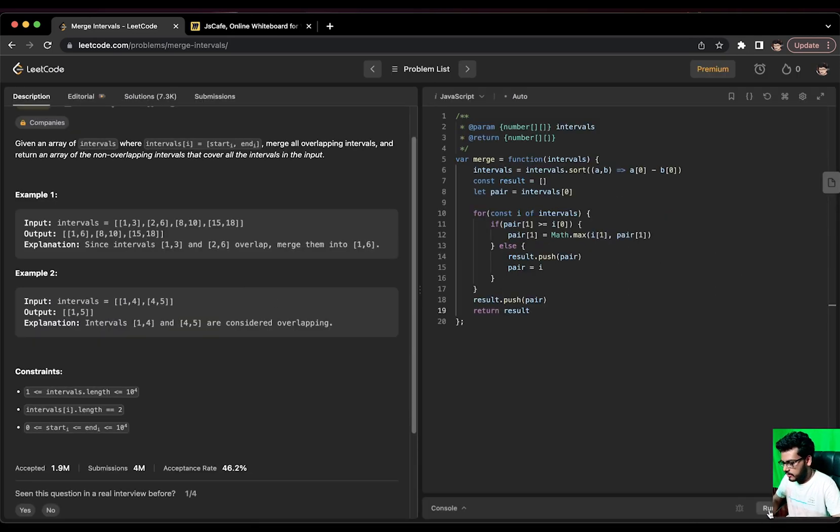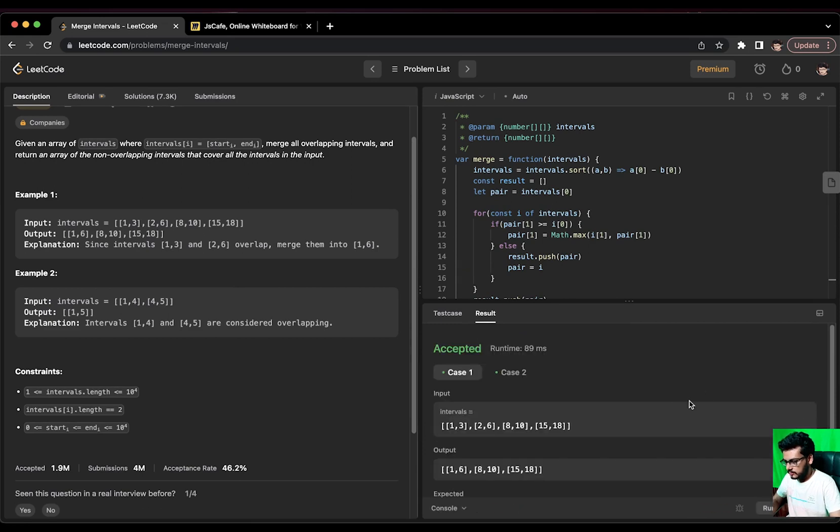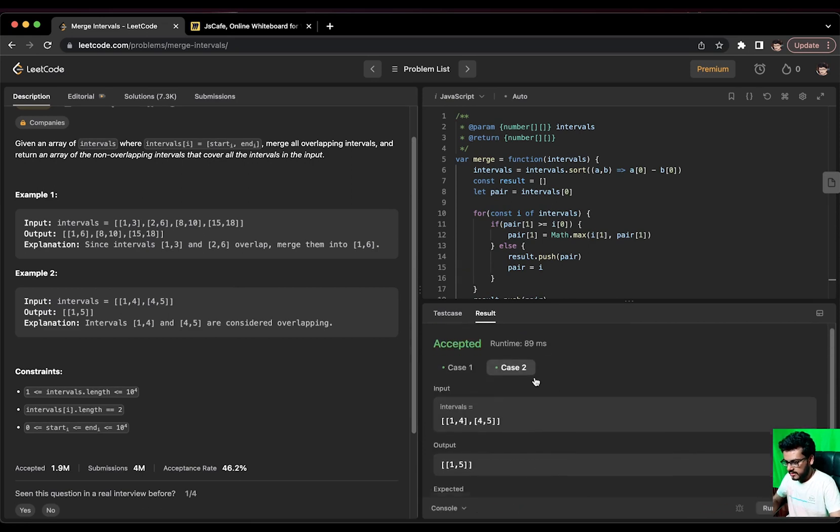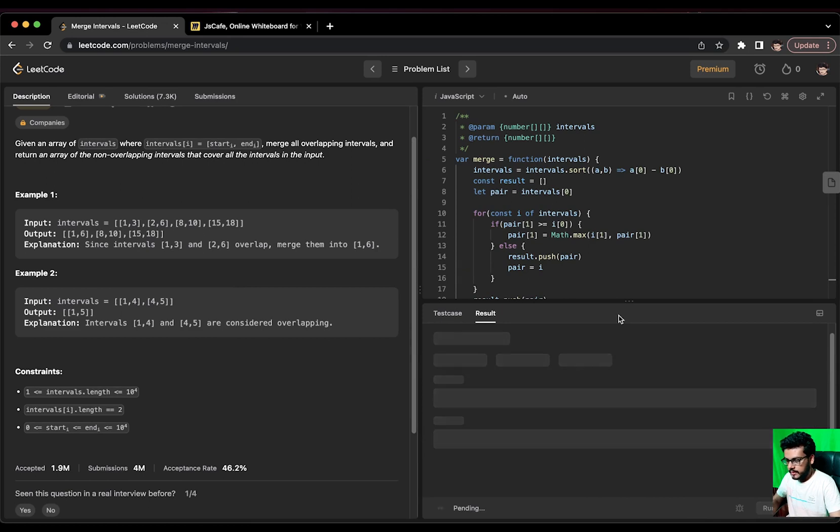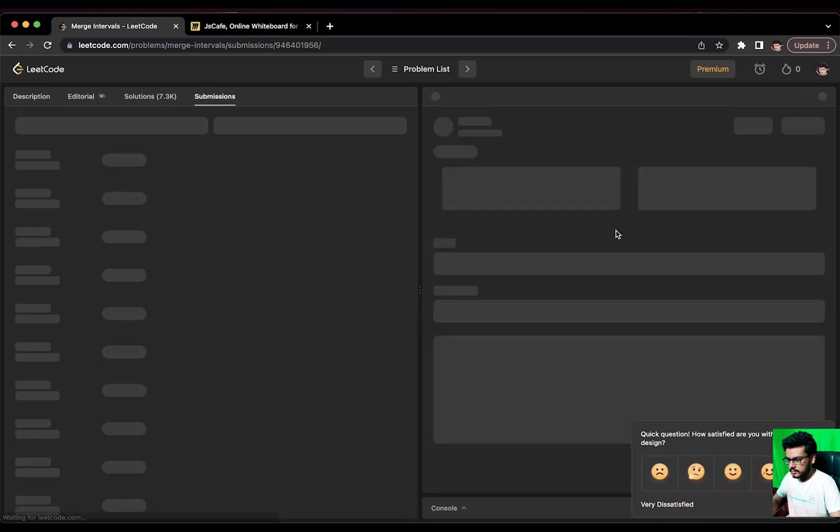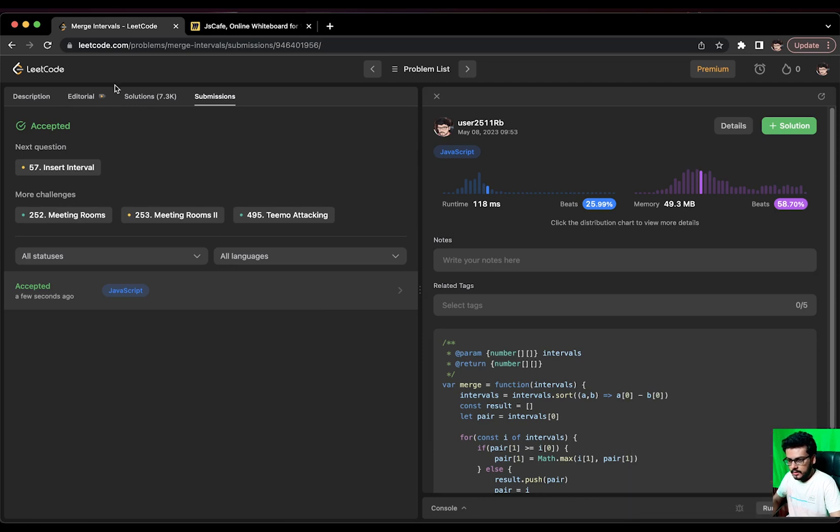Let us try to run this. This was accepted both the cases. Let us try to submit it and see. And voila, it was accepted.